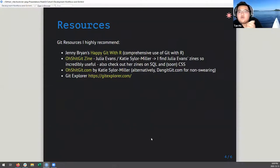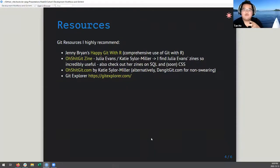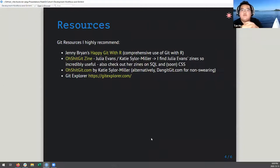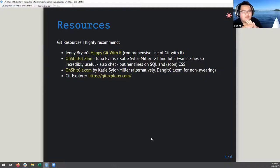First is Jenny Bryant's 'Happy Git with R.' I'm also a huge fan of Julia Evans and all of her zines - 'Oh Shit, Git' is a really good one, and there are also good ones on SQL and CSS. 'OhShitGit.com' I go to a lot - it's problem-oriented, so if you have a specific problem with Git, go there and it fixes your problem. Git Explorer is also good if you have an idea of what you need it to do - it's a really cool interactive tool. These are all ways to help with the terminal and Git.